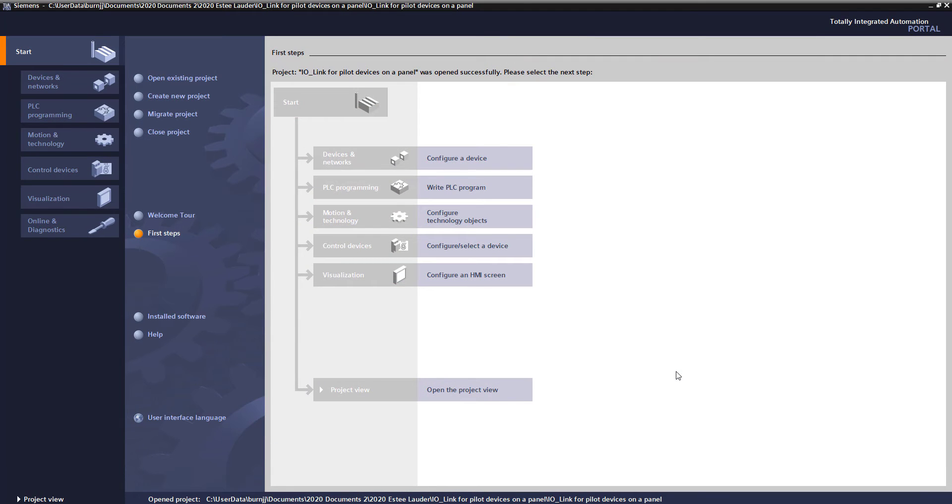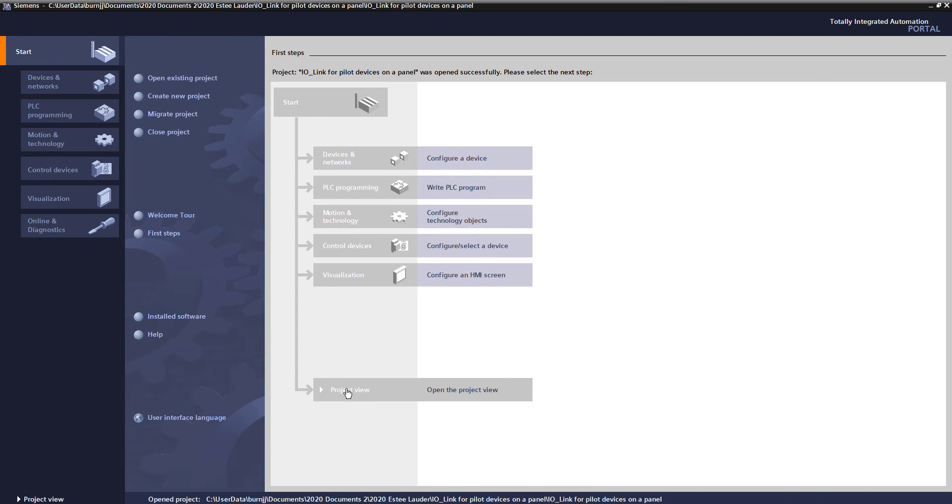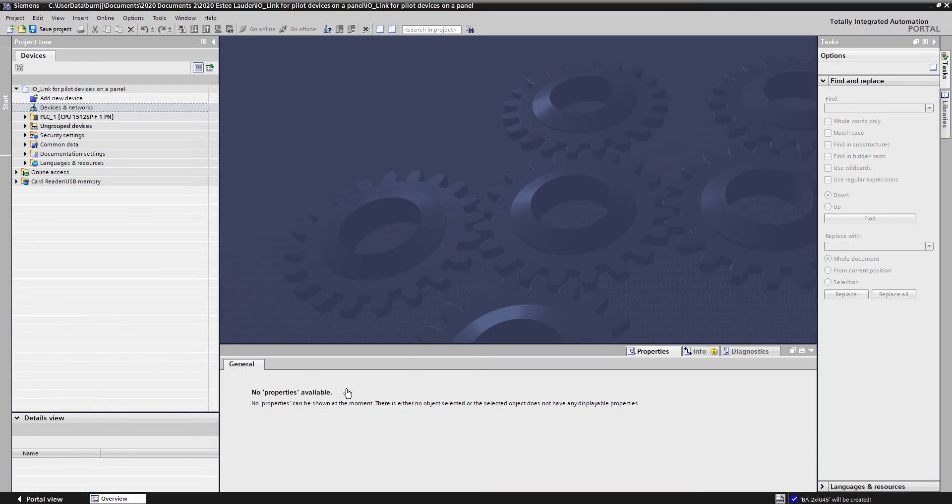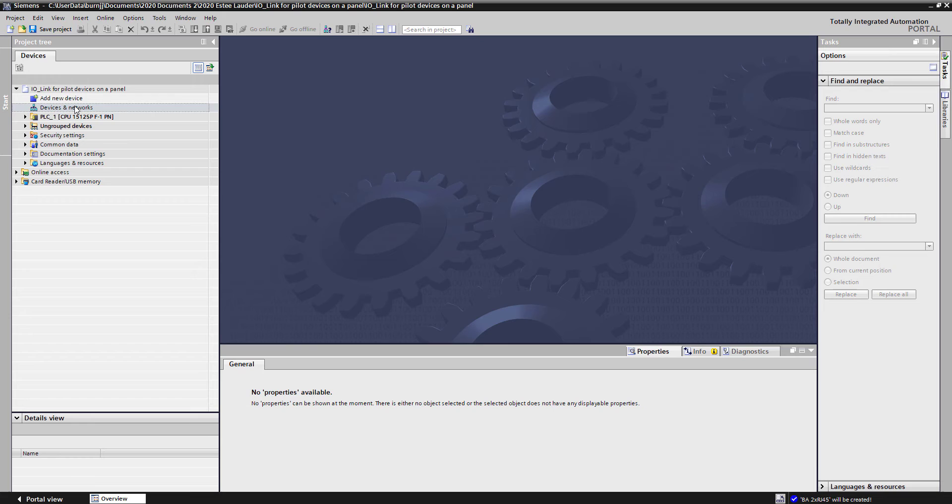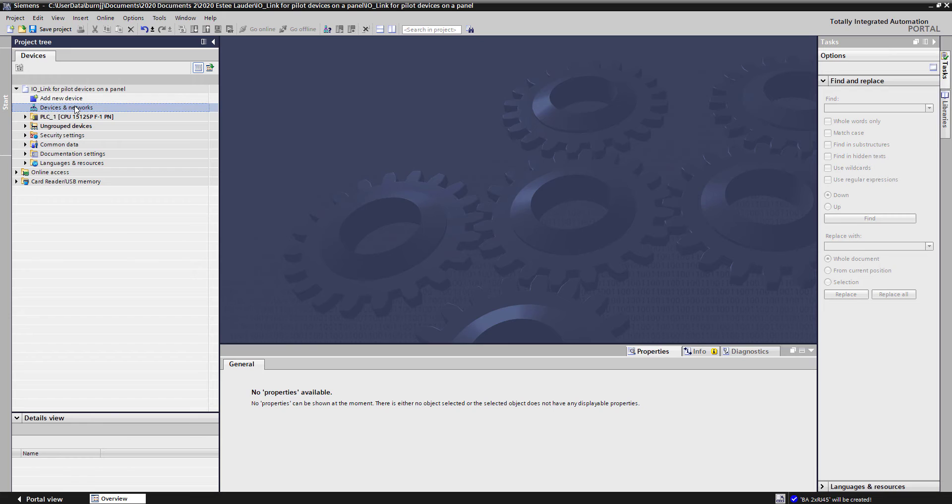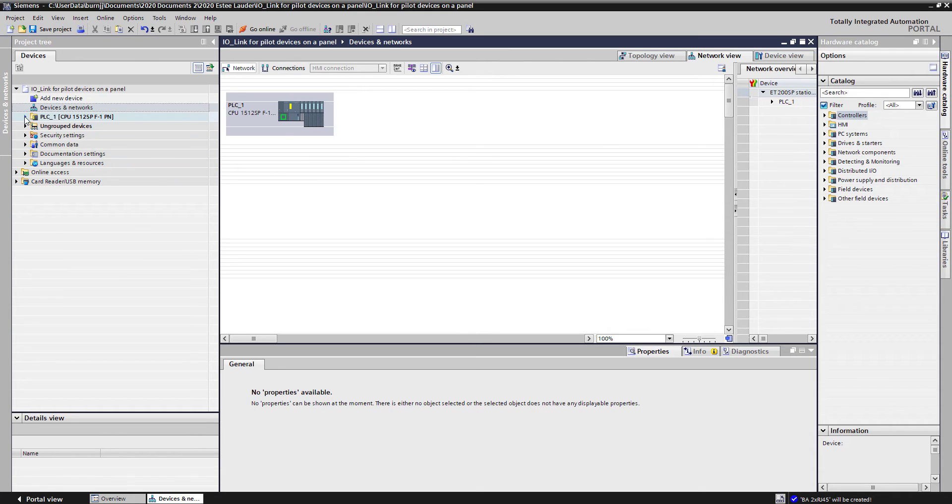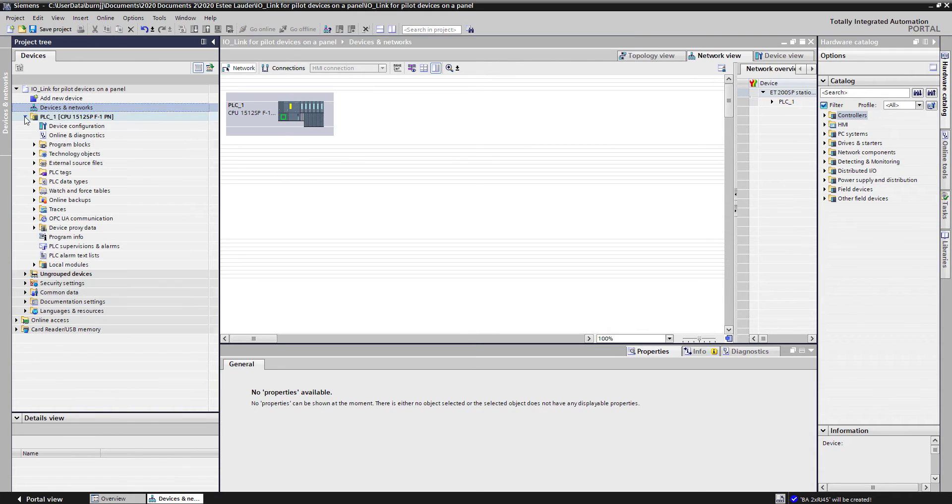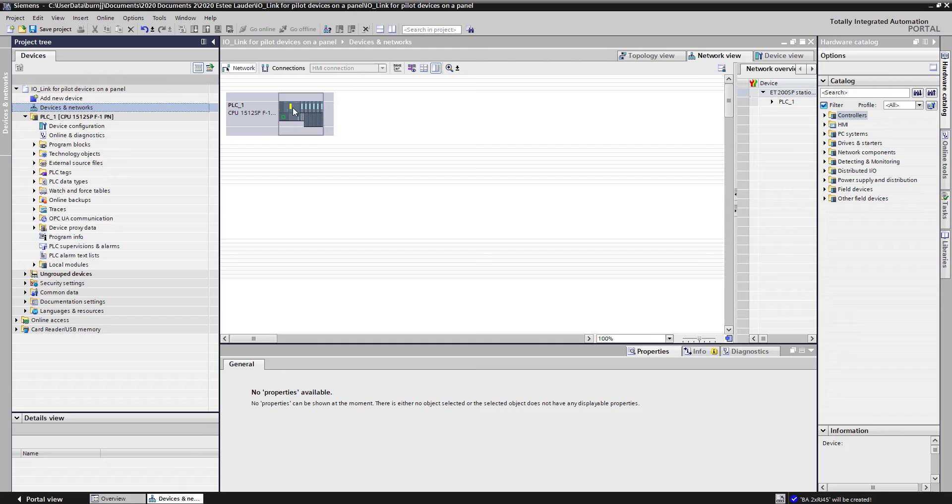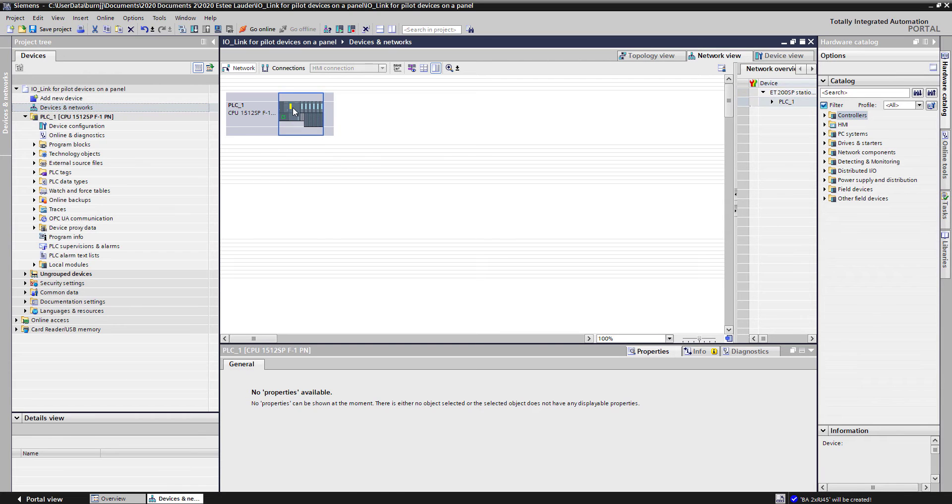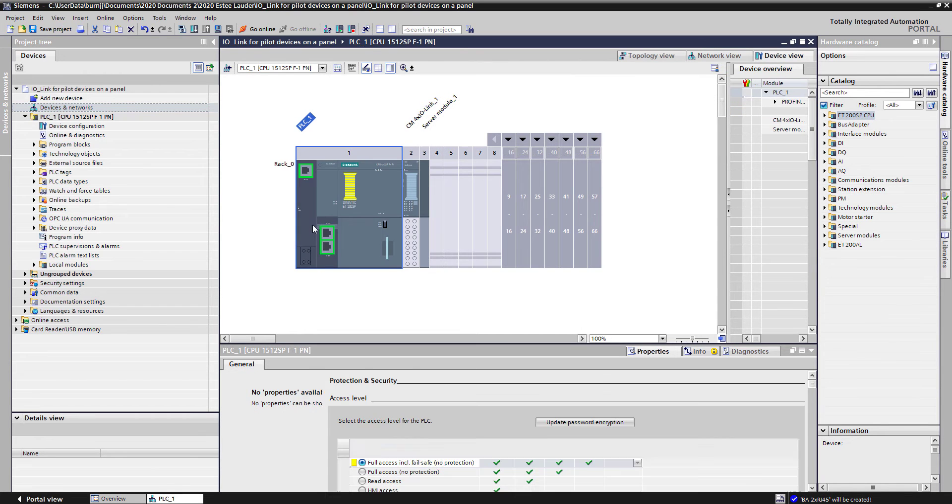Here we are in the portal software. I've gone ahead and created a new project, so let's jump into project view. In here, I've also created a CPU system. If I go to devices and networks, you'll see it's one of our ET200SP form factor CPUs. If I expand this on the left column, you'll see all the common folders for all of our PLCs.